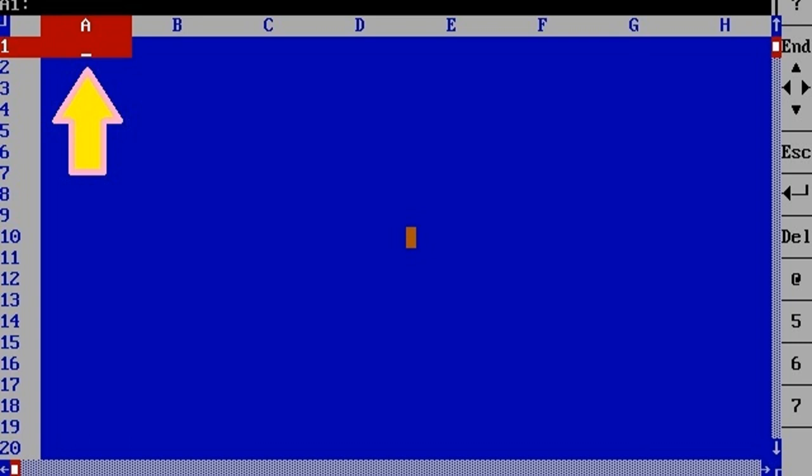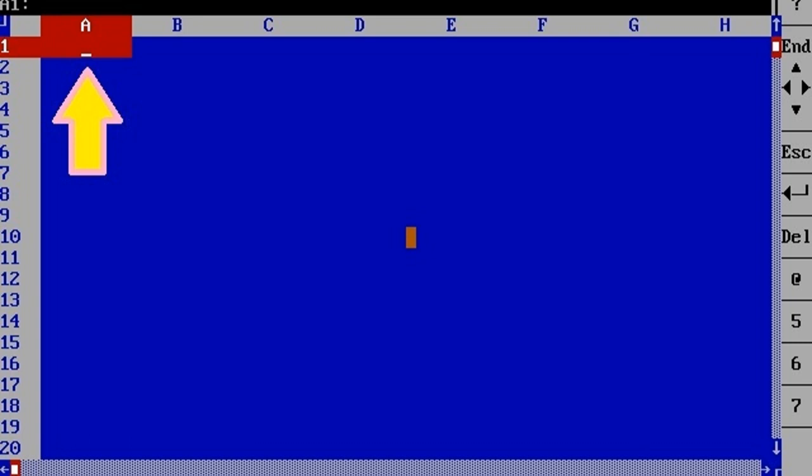A cell block is a rectangular group of cells identified by the cell address of two opposite corners, usually the upper left and the bottom right cells.